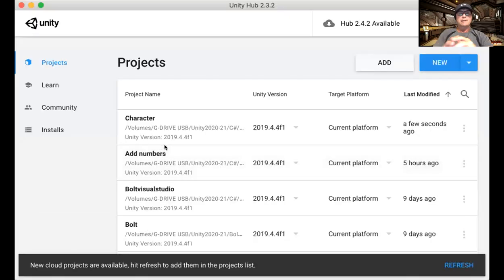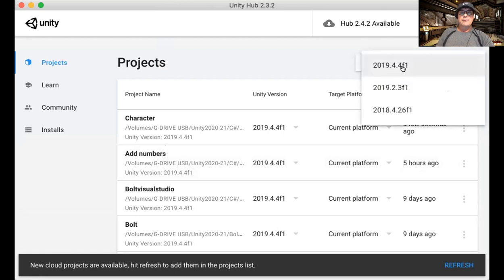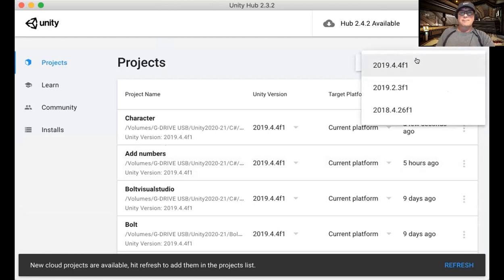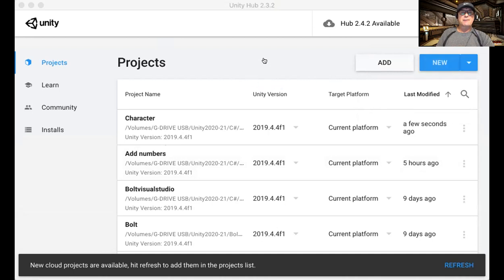I created a new project and I used the 3D with extras. First of all, I'm using 2019.4 Unity, the long-term solution. I haven't gone up to 2020 yet. I don't know if that one of those is LTS, but I'll have to check. When I created it new, I used 3D with extras.